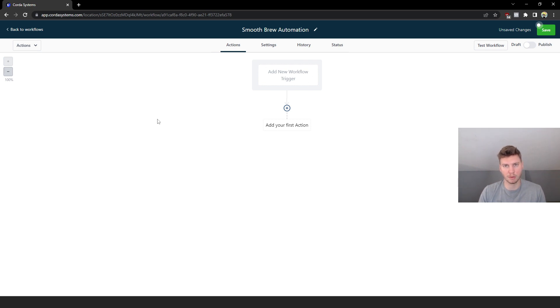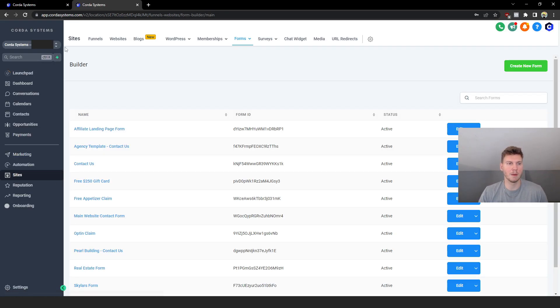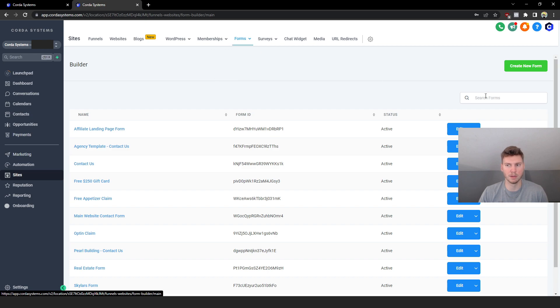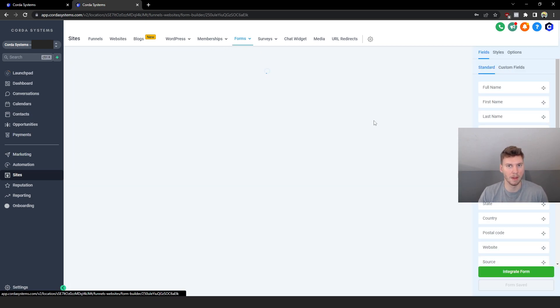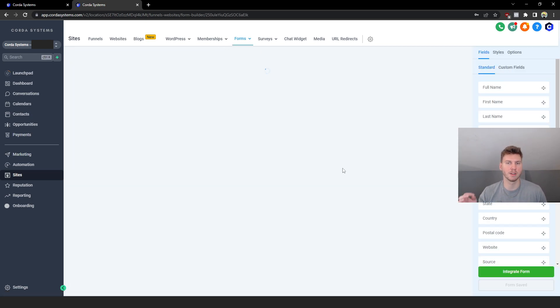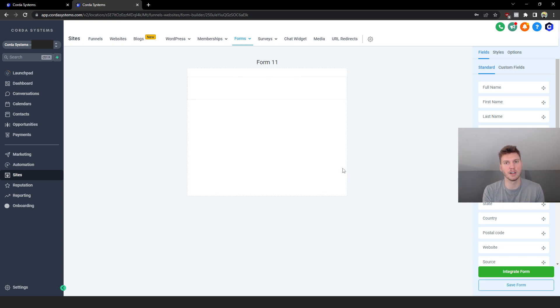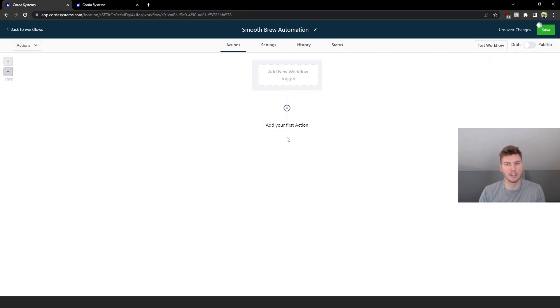To create that form I'm going to open a new tab and run through it with you guys real quick. So in the Sites tab we're going to go all the way over to Forms, click on Builder, and then we're going to create a new form. This is going to be the form that the customer is going to see when they scan the QR code that's going to collect their information to then fall into this automation system.